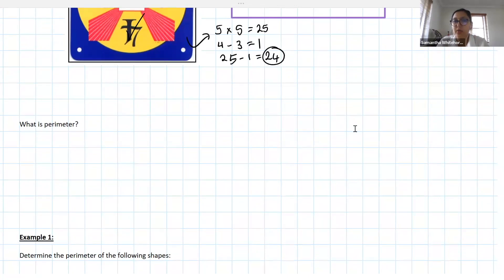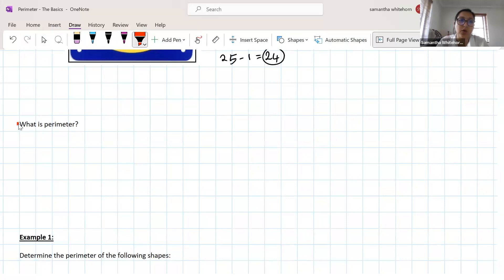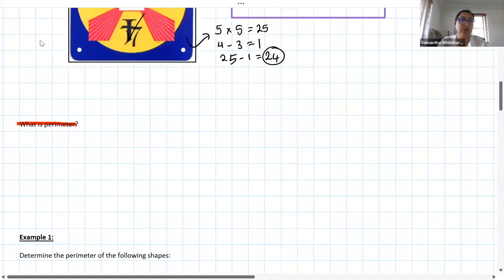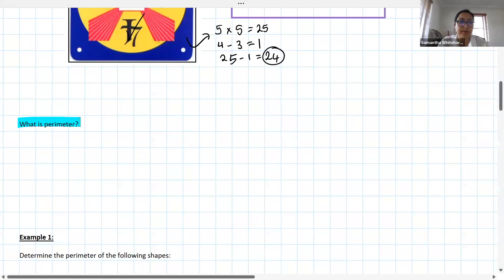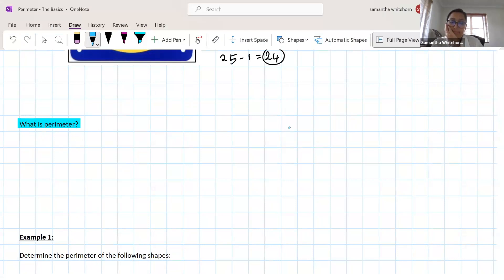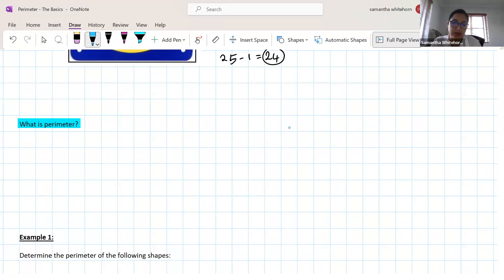So guys, my question to start off with is: what is perimeter? If anyone can give me a definition or explain what perimeter is. Let's go — put it in the chat, write it down. Okay, so in the chat: 'the total distance around the shape.' Nice. Anyone want to add to that? Surely the distance around the shape. Perimeter is the total distance of a shape.